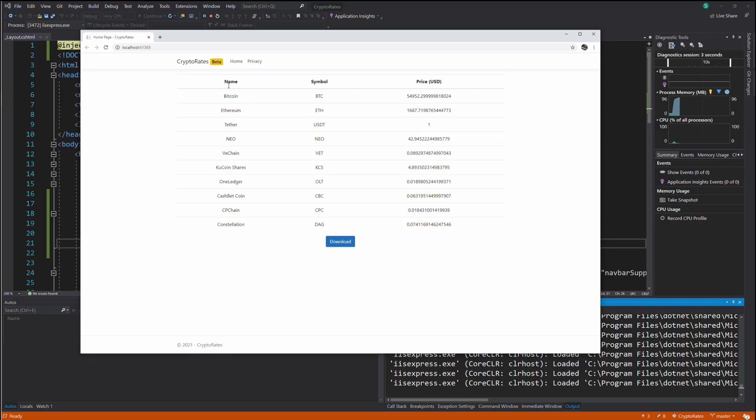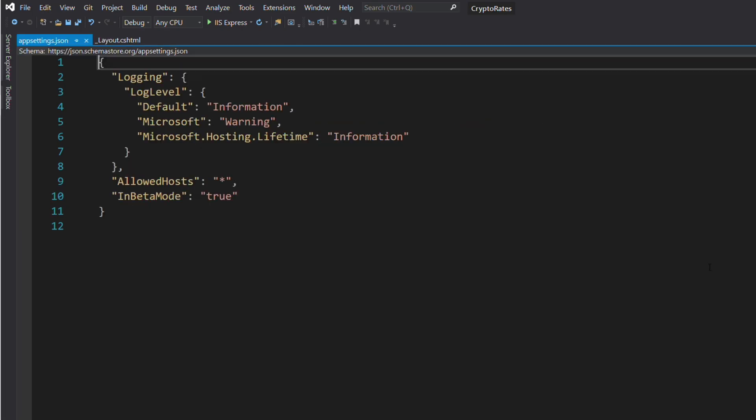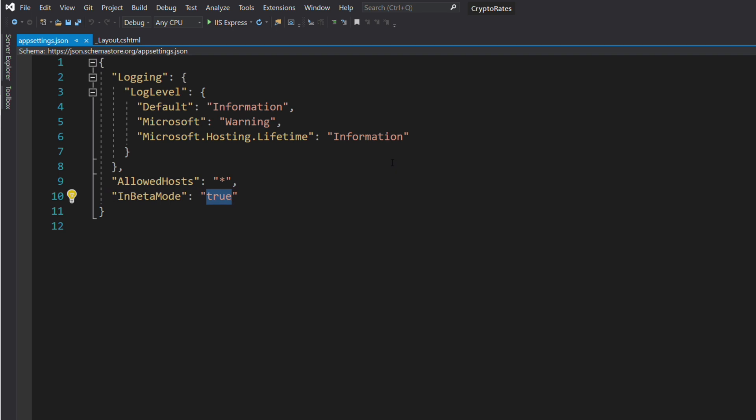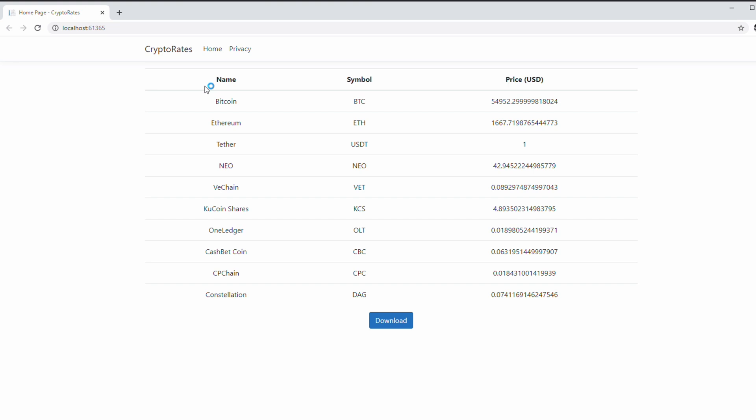Let's run the application. You can see that a label with beta is displayed. Let's change the value of the InBetaMode parameter to false. You can see that the label does not appear anymore. This is how you can inject a service into a Razor view.